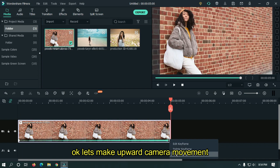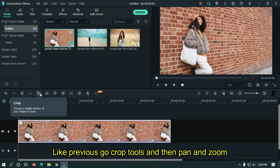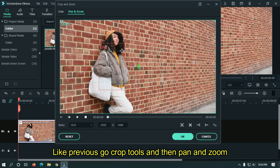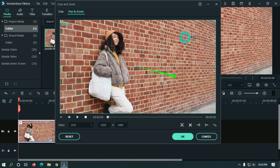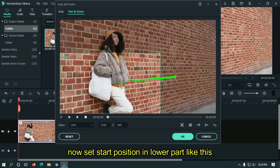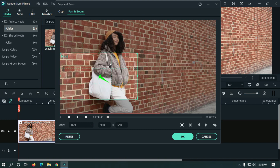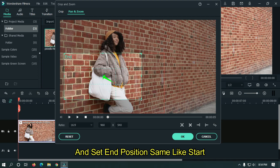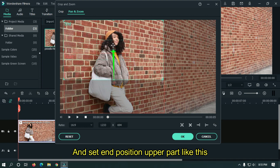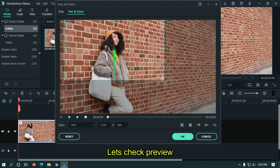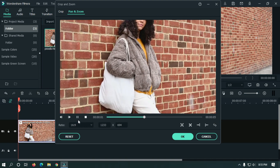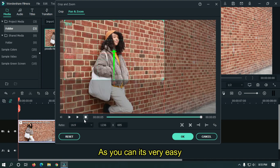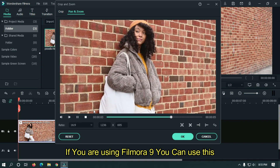Let's make upward camera movement. Like previous, go to crop tools and then pan and zoom. Now set start position in the lower part like this, and set end position the same as start. Then set end position to the upper part. Let's take a preview. As you can see, it's very easy. If you are using Filmora 9, you can use this also.